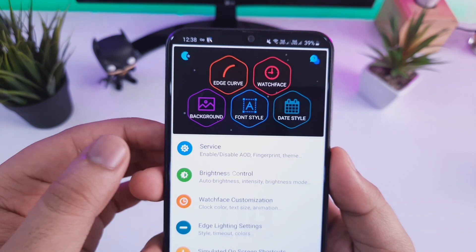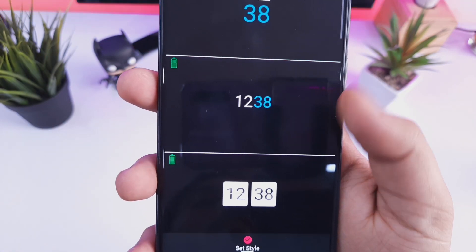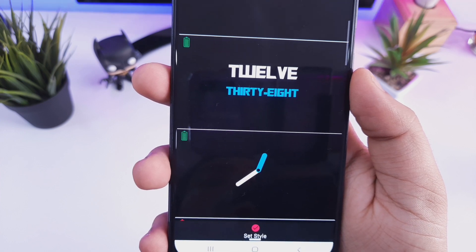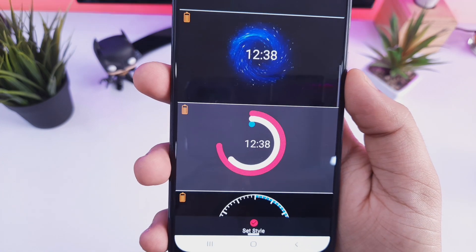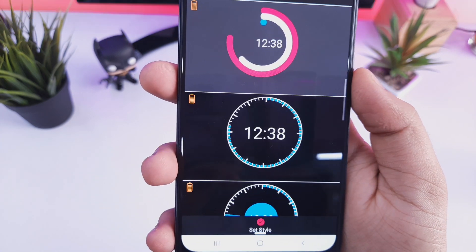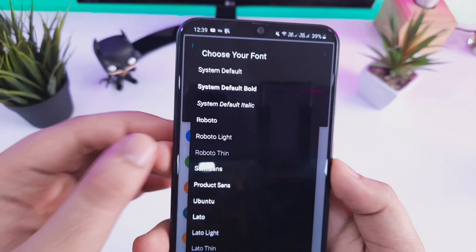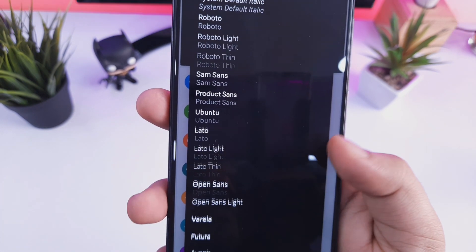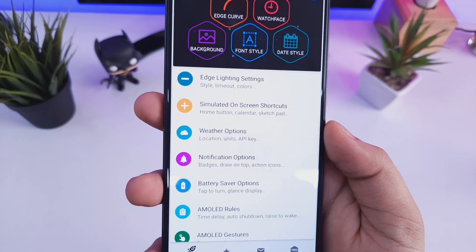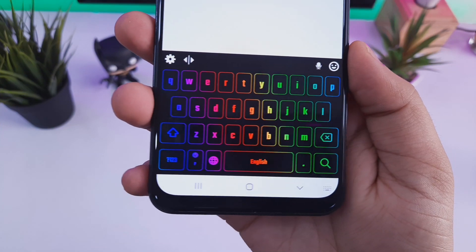Download this application called Always On AMOLED Display from the video description and allow all the required permissions. You also need to disable the default Always On Display from your phone settings. Once done, you can set edge lighting, amazing clock styles that you won't get by default — they look absolutely gorgeous. You can even change the font style of your date and time. The only downside is you need to buy the pro version for some features, which costs around 15 Indian rupees. Other than that, it's a must-have for customization lovers.